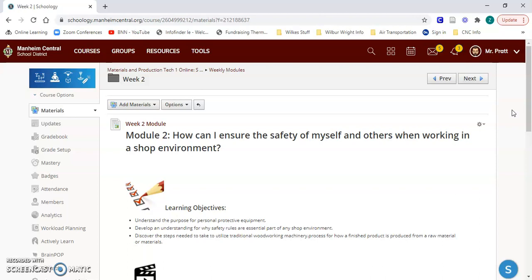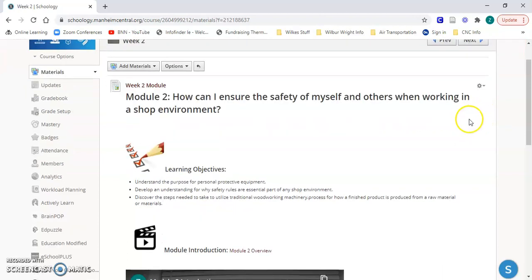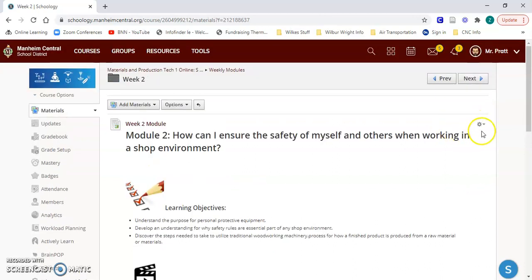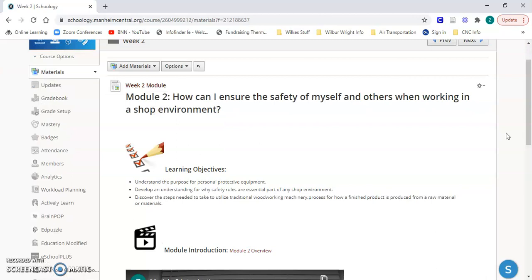This is kind of a basic overview of what each of the weeks will look like, but then specifically what this week two was geared around. For this module, the essential question is: how can I ensure the safety of myself and others when working in a shop environment?